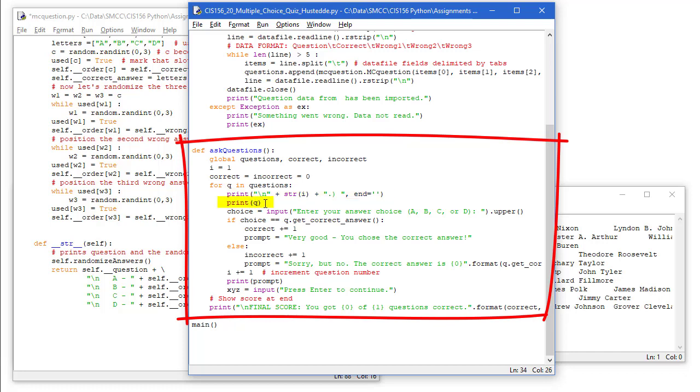Then we're going to print Q. That's going to be our question. That's going to call the __str__ method. It's going to randomize the answers of the question and present then the question and the four answers.